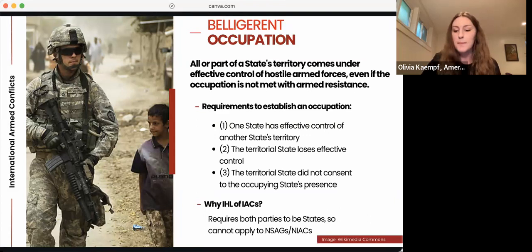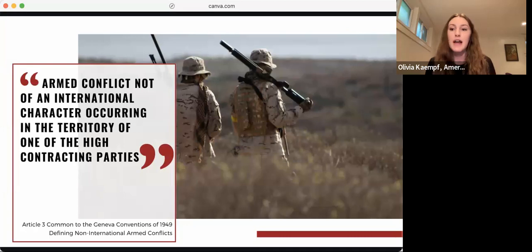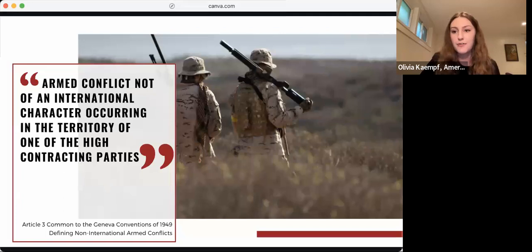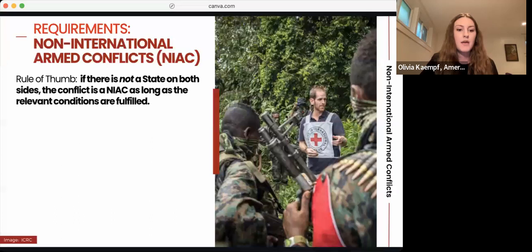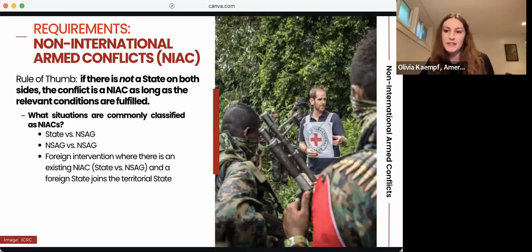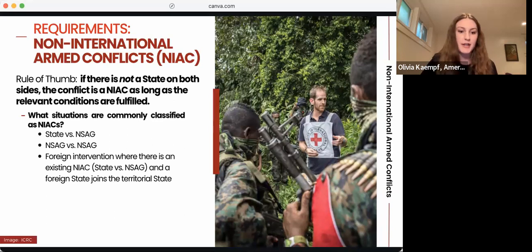Now we'll shift gears and discuss non-international armed conflicts, or NIACs. Though international armed conflicts are generally more well known, NIACs are far more common and make up the vast majority of armed conflicts we see across the world. Article 3 common to the Geneva Conventions defines a NIAC as an armed conflict not of an international character occurring in the territory of one of the high contracting parties. Our rule of thumb is: if there is not a state on both sides, the conflict is a NIAC as long as the relevant conditions are fulfilled. Situations commonly classified as NIACs include a state versus an NSAG, an NSAG versus another NSAG, and situations of foreign intervention where a foreign state joins one side of a pre-existing NIAC.